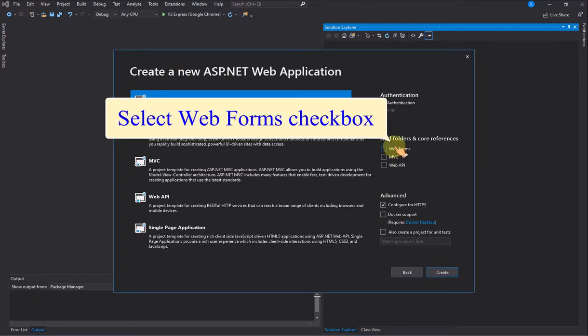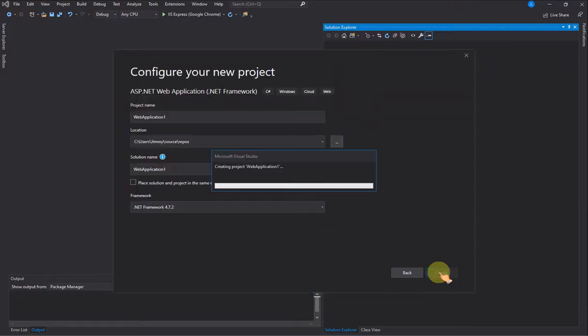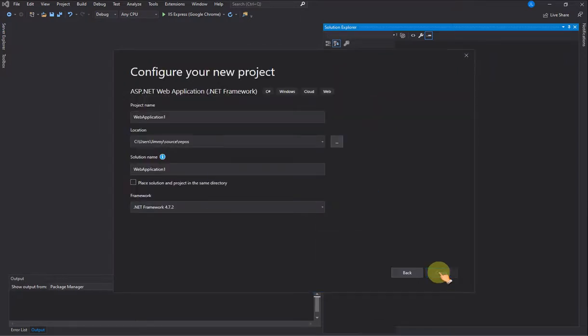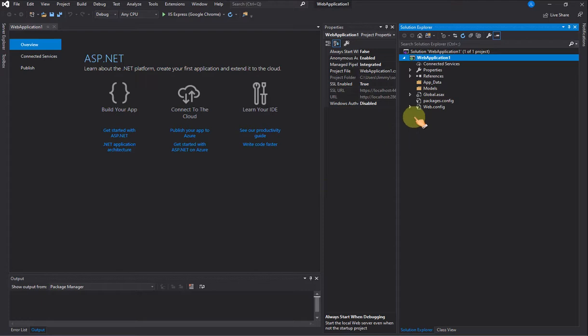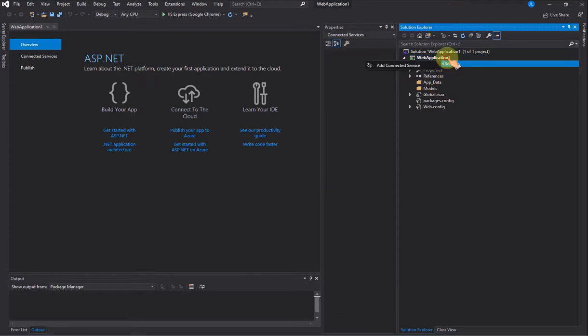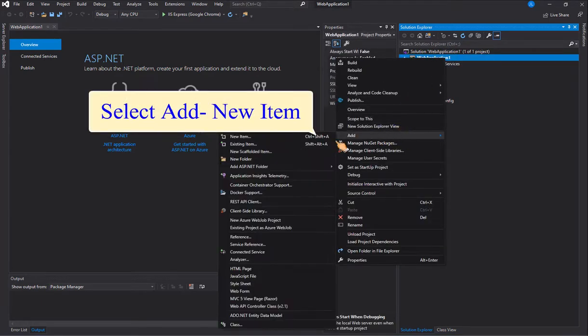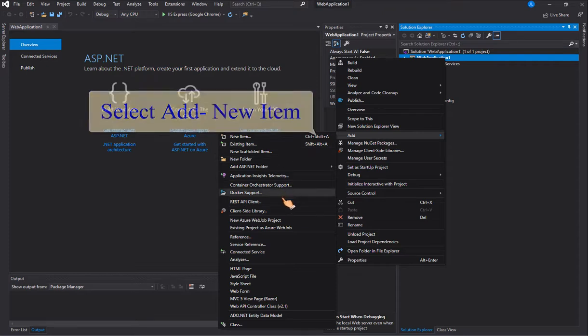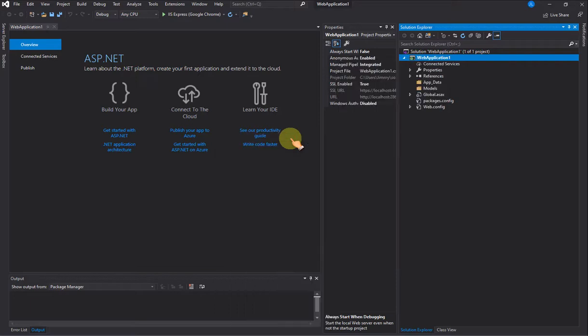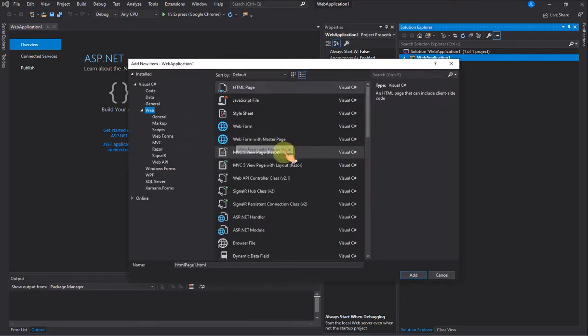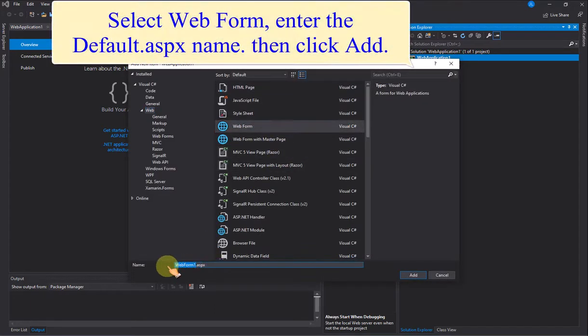Select Web Forms checkbox. Select Add New Item. Select Web Form, enter the default .aspx name, then click Add.